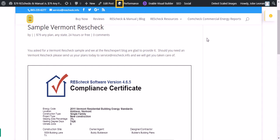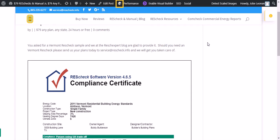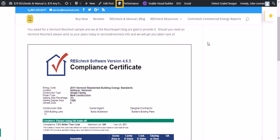Should you need a Vermont ResCheck, please send us your plans to service@rescheck.info today. We'll get you taken care of. With this service, we charge $79 to create it. We can have it back to you in about four to six hours. It's a pretty simple process.